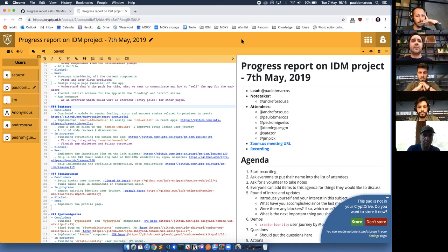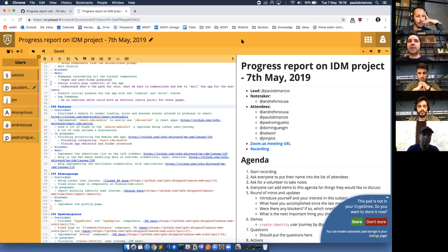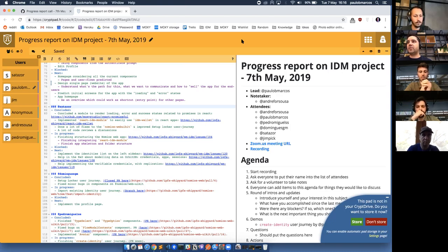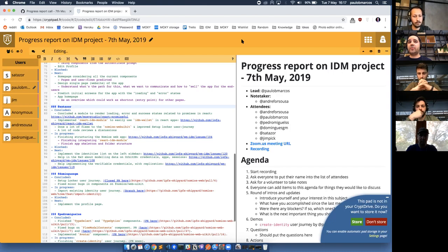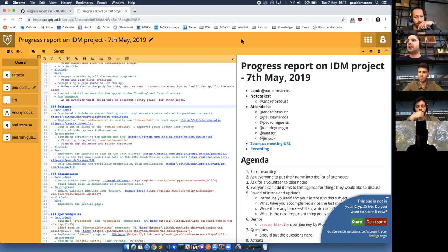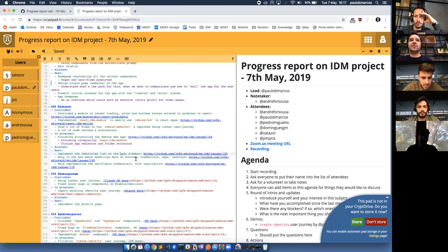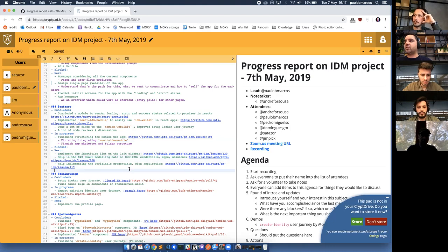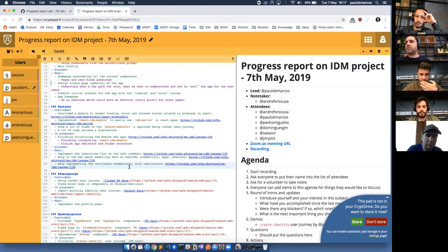I've also done a lot of fixes to the Nomios web UI kit, which is our style guide implementation. I improved the setup locker user journey with the help of Gil, and that involved a lot of code reviews and minor discussions. In progress, I'm still finishing the structuring of the Nomios web app — a carryover from the last sprint — I'm almost done. I just need to finish the integration of the react-idm-wallet — there's a typo there, it should be 'wallet' not 'module' — and I'm finishing the app skeleton and folder structure, because right now the folder structure is a bit flaky since we just wanted to get things started.